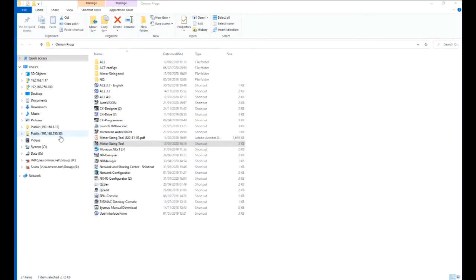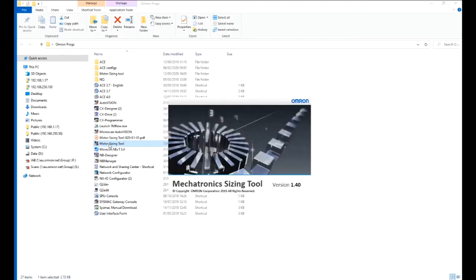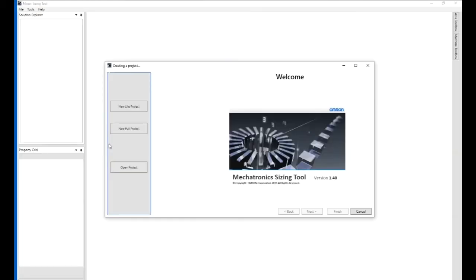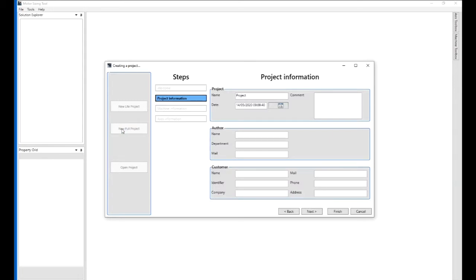Hello, my name is Alan Smith. I'm going to give a brief overview on some of the basics of the motor sizing tool using version 1.4. This is available off the online website. Let's just start a new full project.